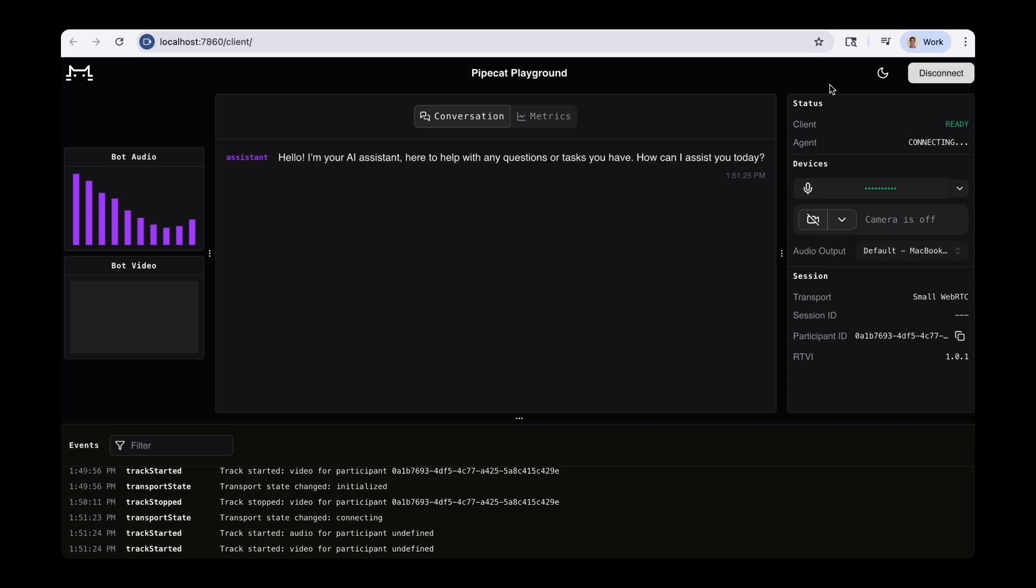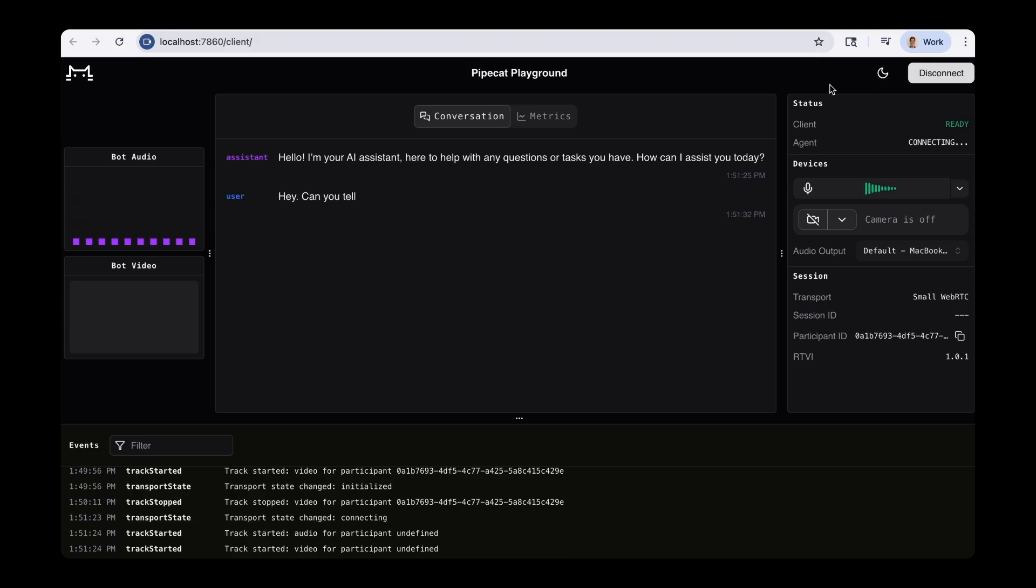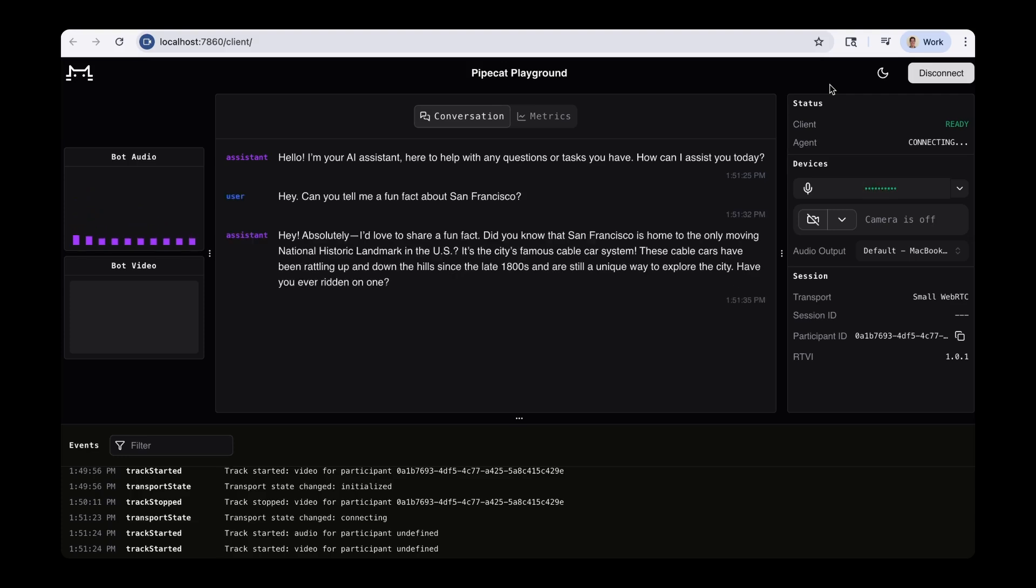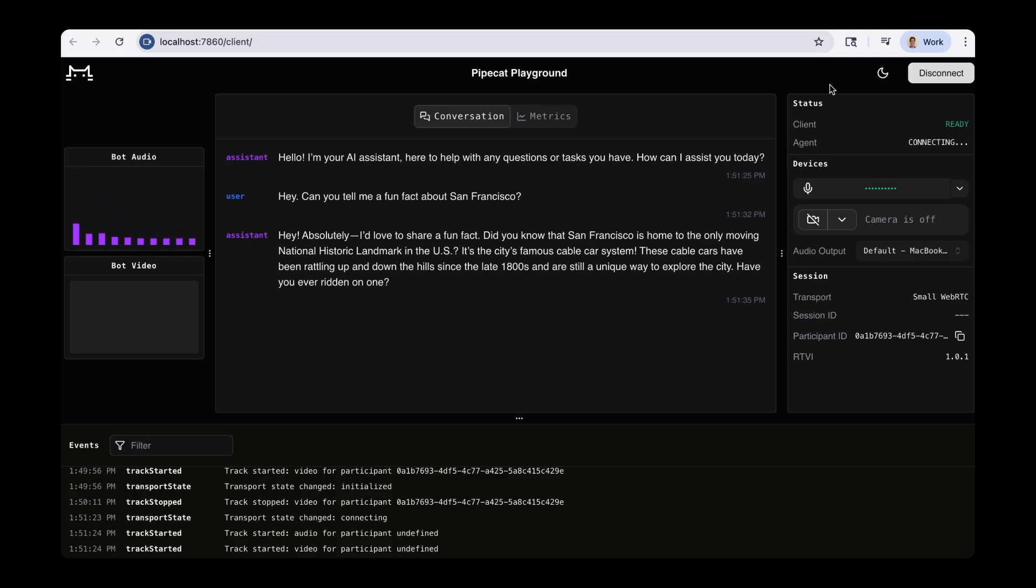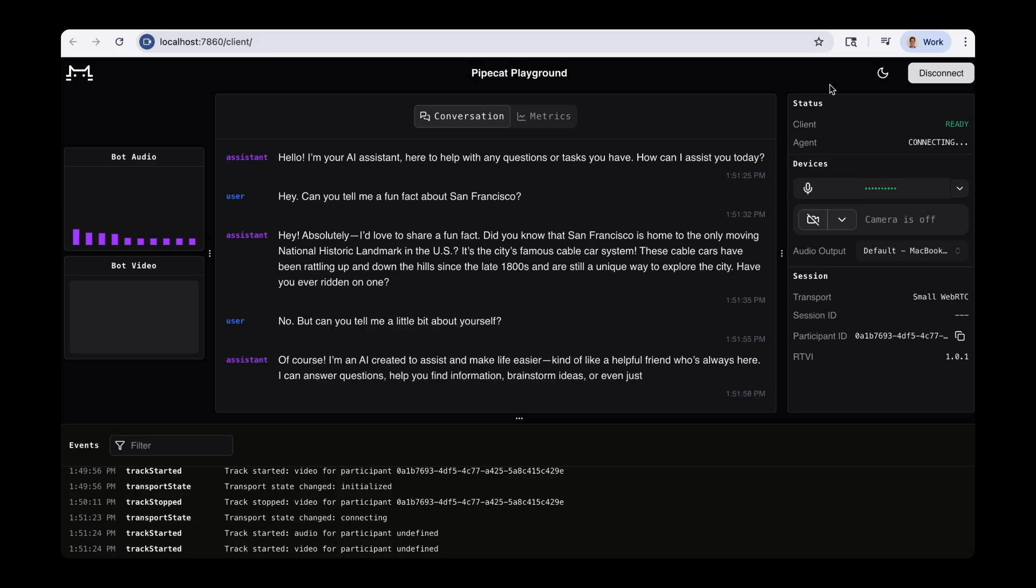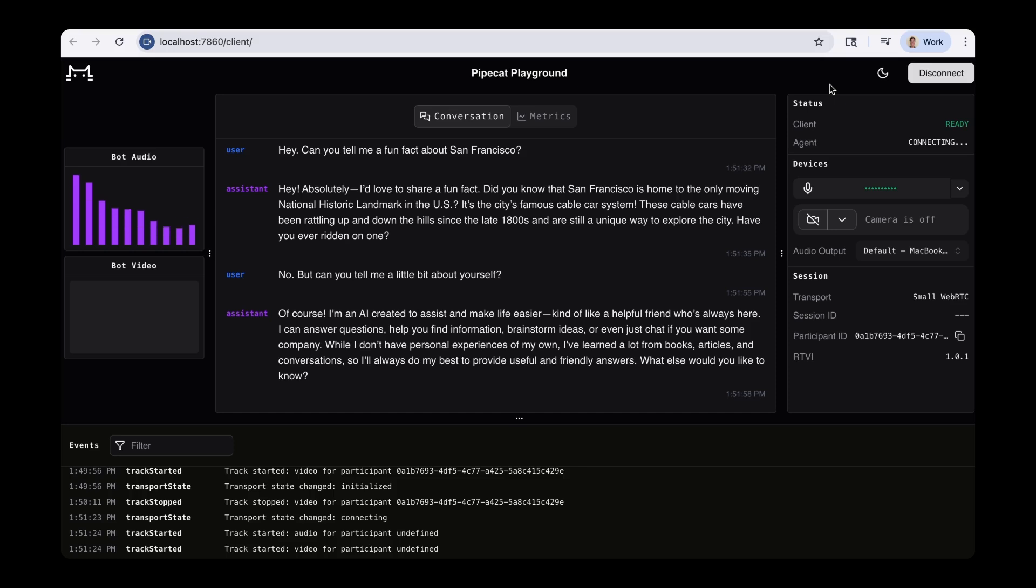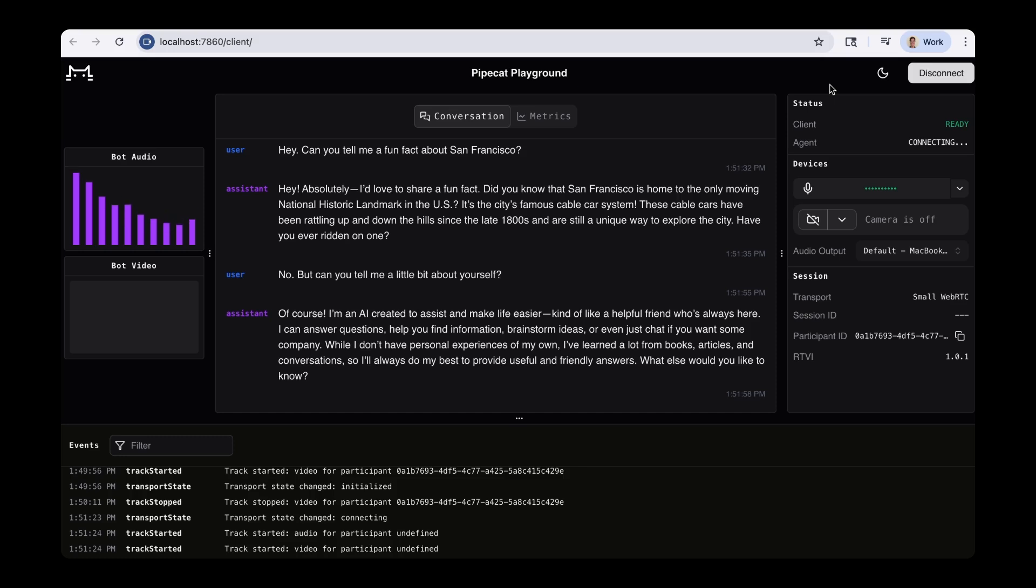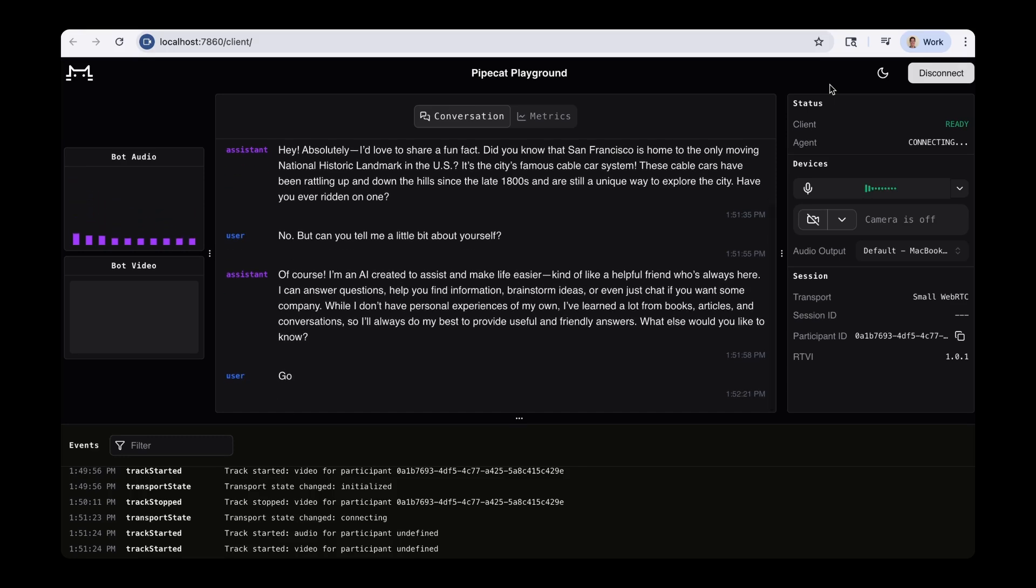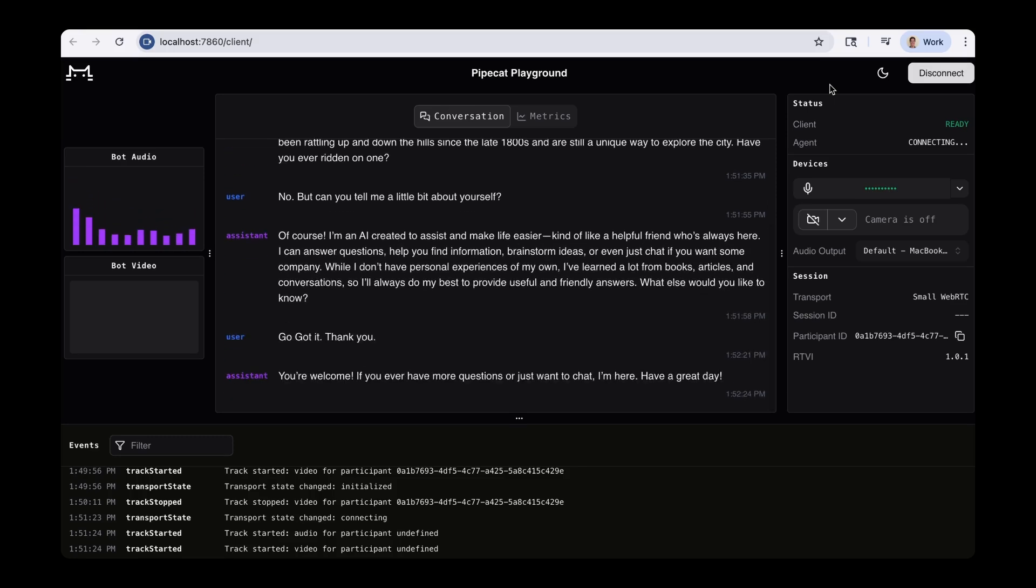Now let's go to the terminal so we can test speaking with our agent. To get our voice agent up and running in our localhost, run the command python bot.py. On this first try, it'll take around 30 to 40 seconds. But after that, it'll load really quickly. Now our voice agent is running and we see here we can speak with it at localhost 7860. So we can just click this link to speak with the agent in our browser. Hello, I'm your AI assistant here to help with any questions or tasks you have. How can I assist you today? Hey, can you tell me a fun fact about San Francisco? Hey, absolutely. I'd love to share a fun fact. Did you know that San Francisco is home to the only moving national historic landmark in the US? It's the city's famous cable car system.